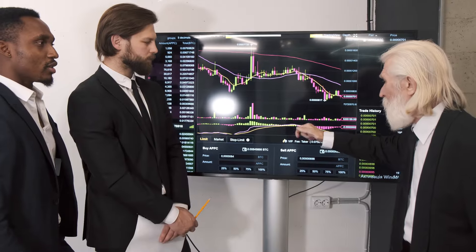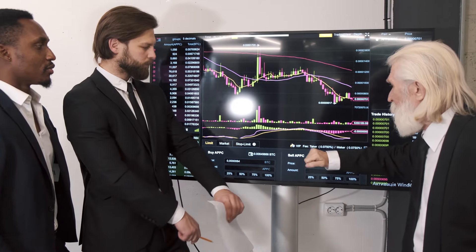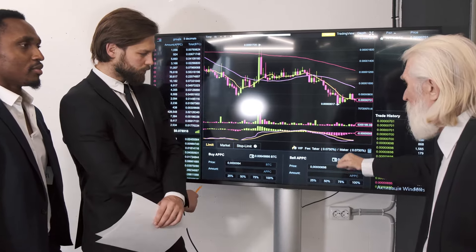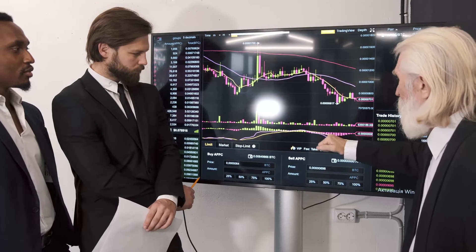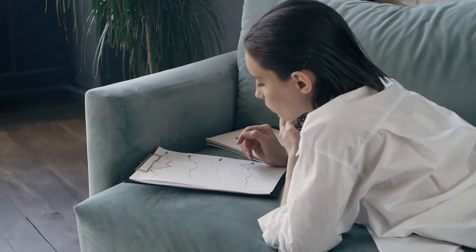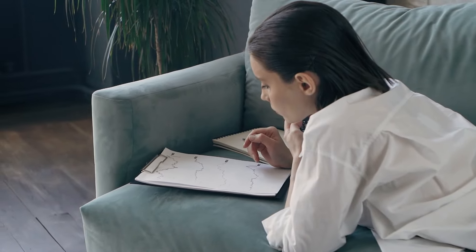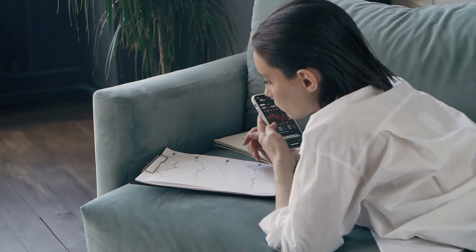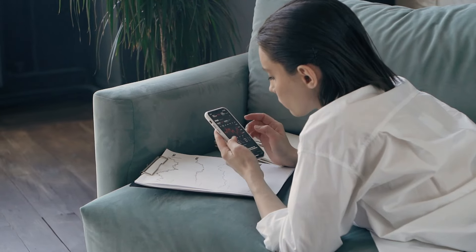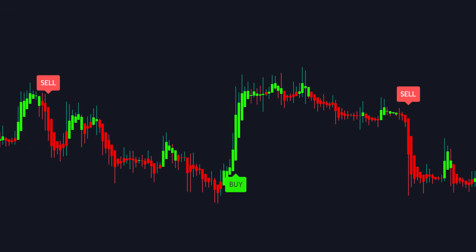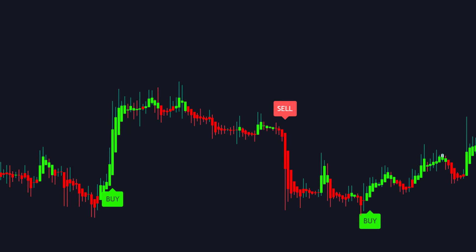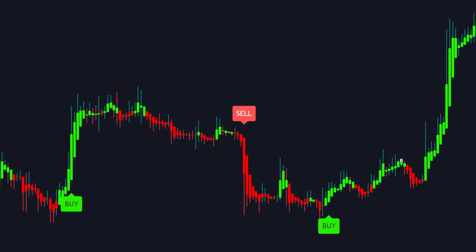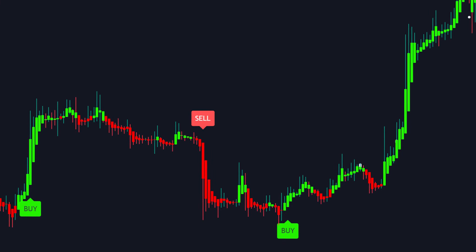While I primarily apply it in crypto markets, it is equally effective in forex and stocks. Its user-friendly interface ensures accessibility for traders of all skill levels. Unlike many other indicators, it is completely non-repainting and functions seamlessly across all timeframes.